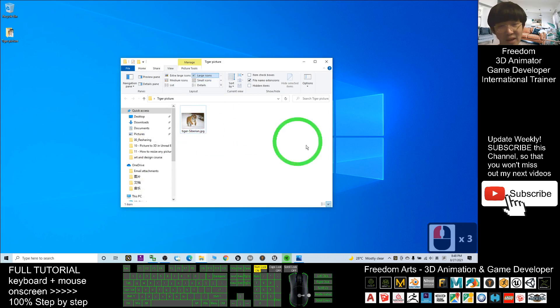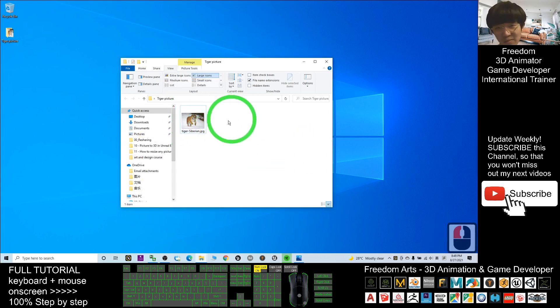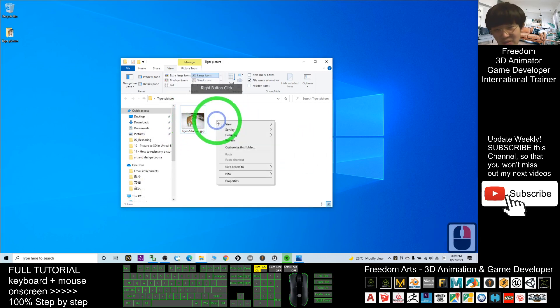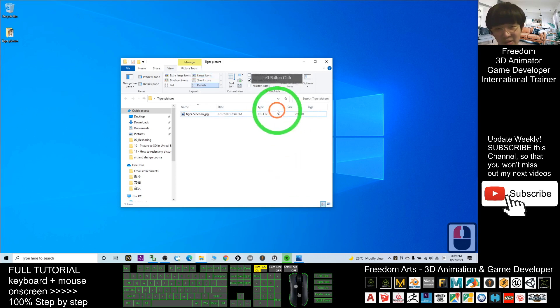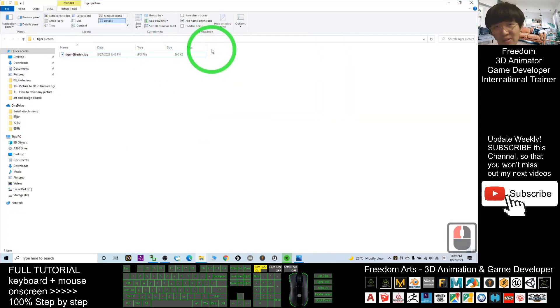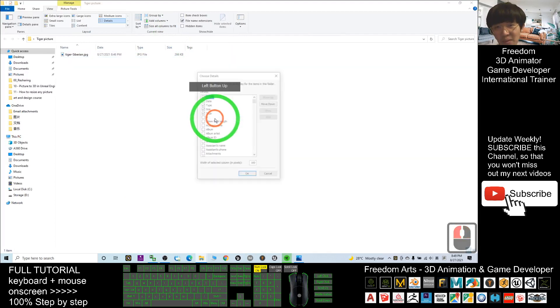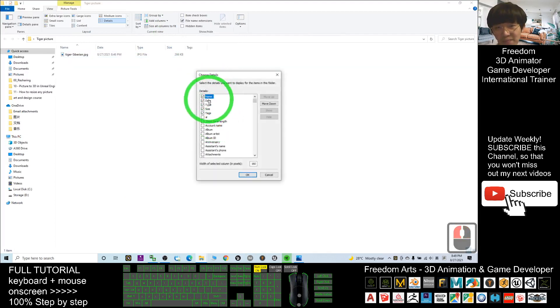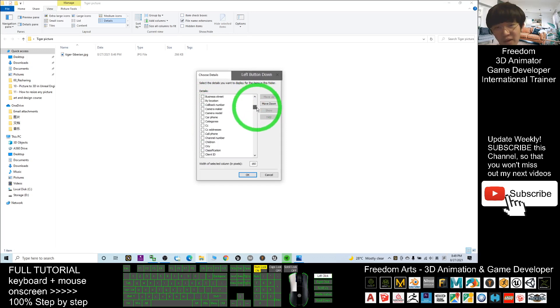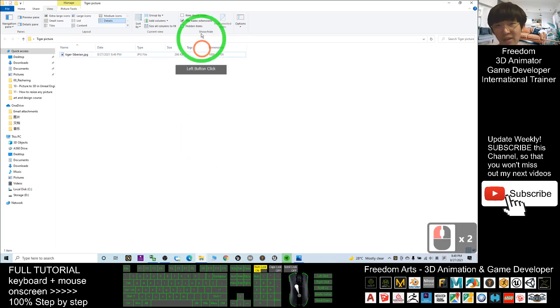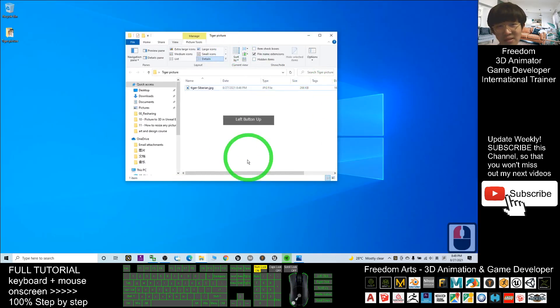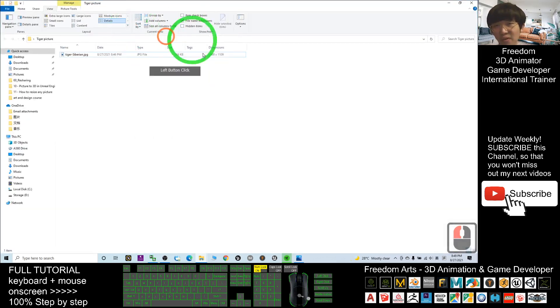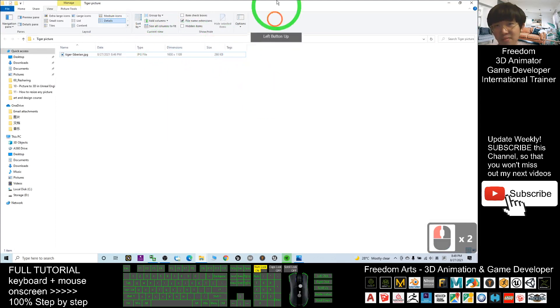In order to resize this picture, first view with detail. Right-click here, click More, and here you should find the dimension. Tick the dimension and click OK. Now you can see the picture's pixel size. I can drag the dimension to the front.